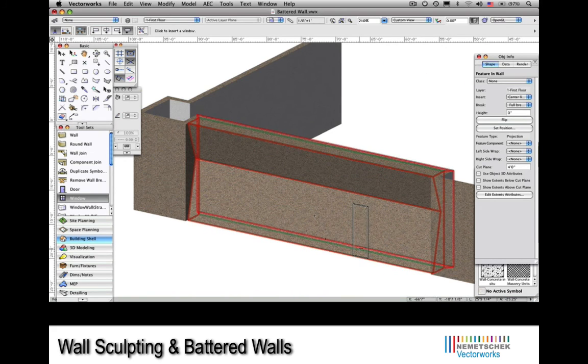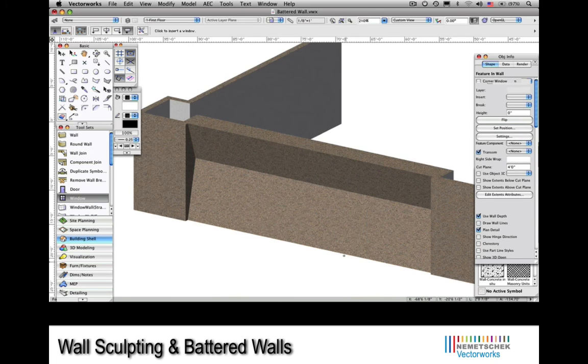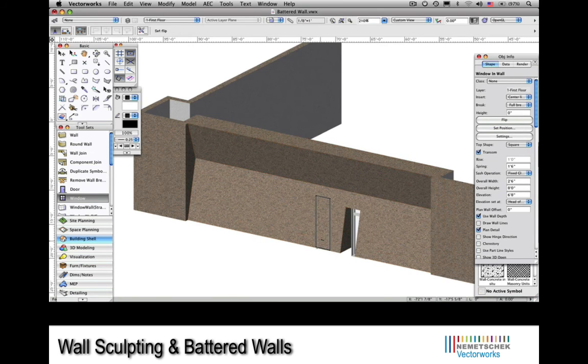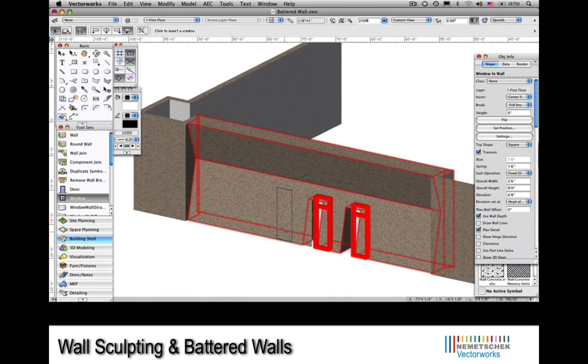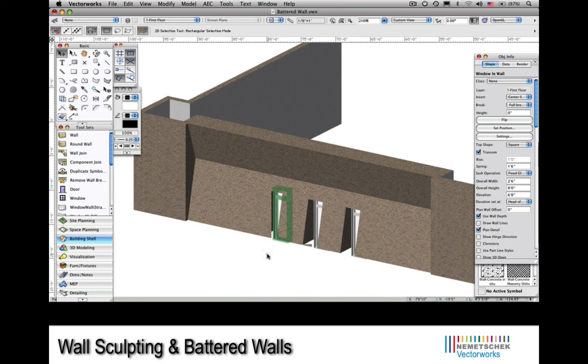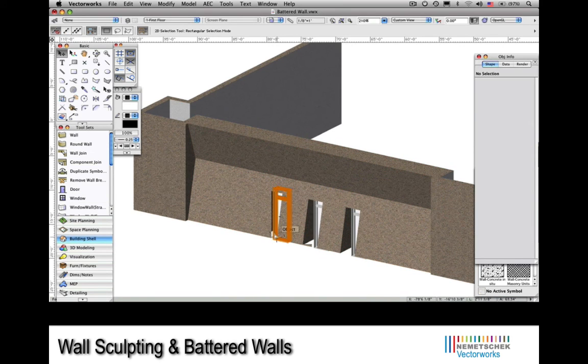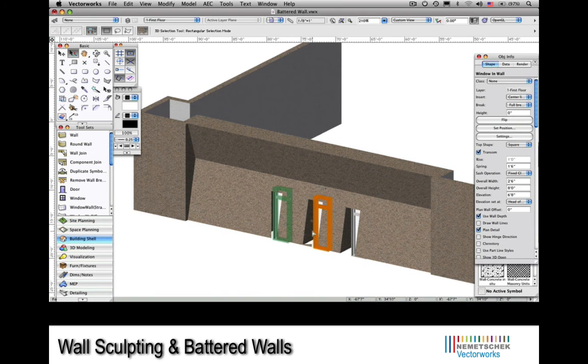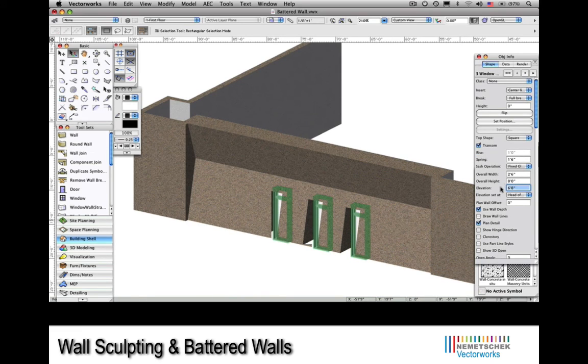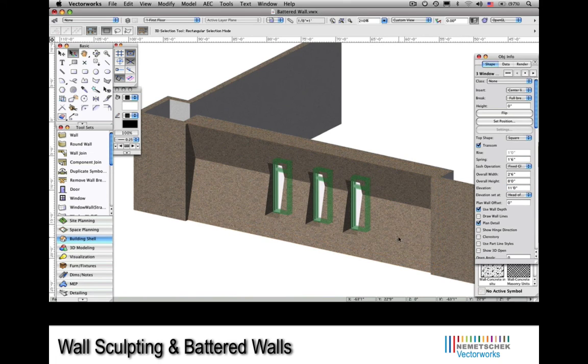What you'll first see is that they're a little too low because the default value for the elevation for the window was set at 6.8. Well, no problem. I can easily correct that in the Object Info Palette by entering a larger value for the elevation of the windows. And yes, they fit nicely in the wall.